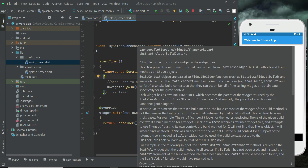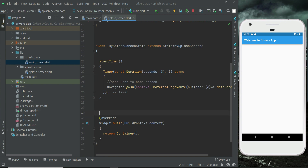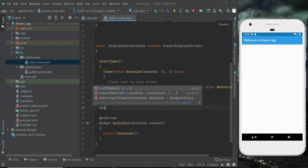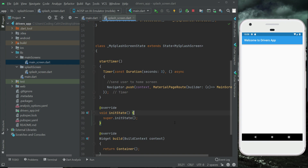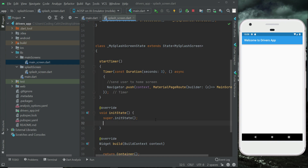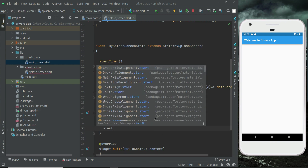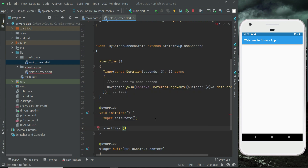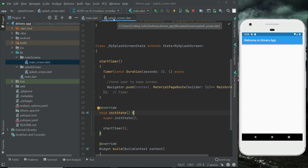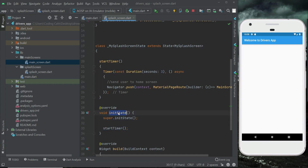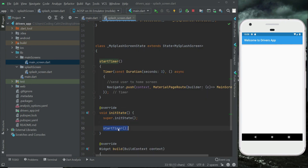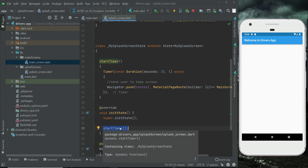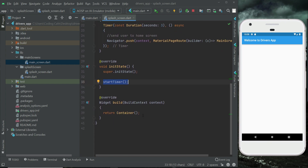In the initState function — above the widget build — write initState. This is a built-in method in Flutter. Basically, initState is called whenever we navigate to any page. Here we are going to call our 'startTimer' method. Whenever the app starts and the user arrives at the splash screen, this initState method will be executed automatically, and whatever we call inside it will run at the start.